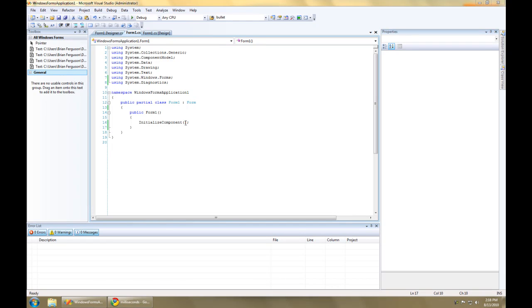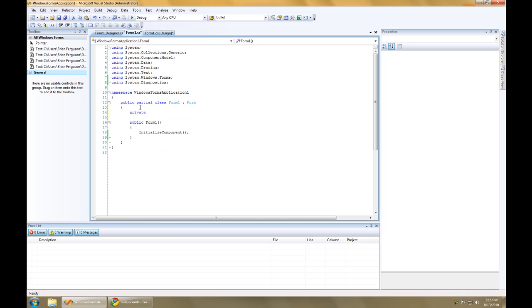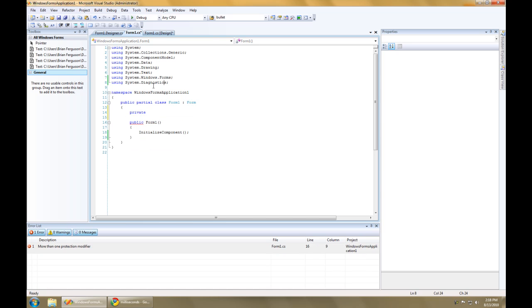Hi, this is Left Tactical, and I'm going to talk about calculating code execution time. So up top here, I'm going to declare a stopwatch, which is under the System.Diagnostics namespace.